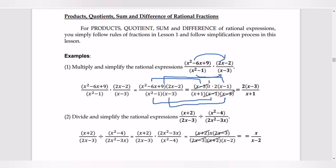After factoring all expressions, we cancel the like terms. One x minus 3 cancels from numerator and denominator, and x minus 1 also cancels. The remaining terms in the numerator are x minus 3 and 2, giving us 2 times x minus 3. The denominator has only x plus 1 remaining. So our answer is 2 times x minus 3 divided by x plus 1.